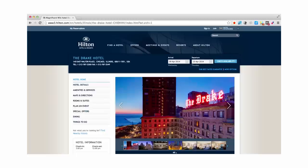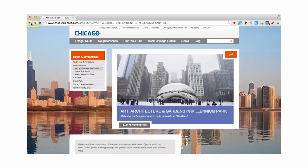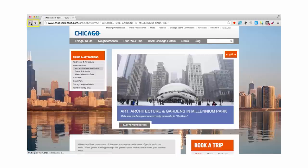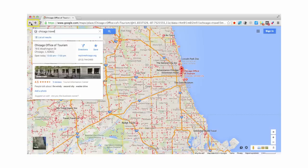Sometimes when you're using the internet, you need to go back and forth between more than one website very quickly. Instead of using the back buttons to go back and forth, you can open multiple websites at the same time. Here's how.